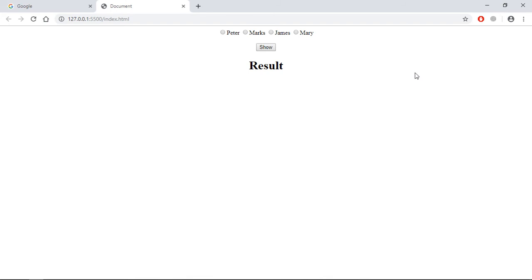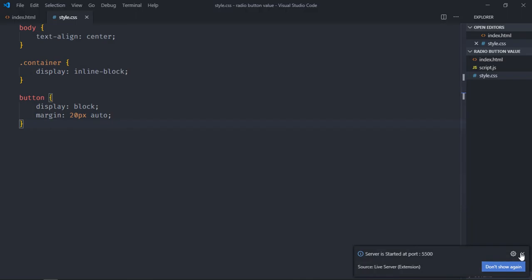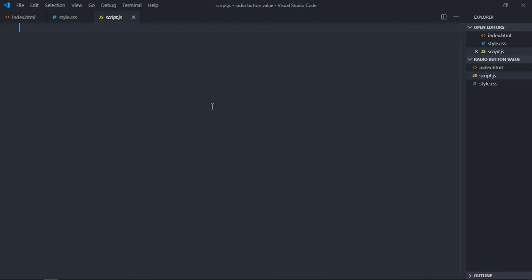And this is the output. Now let's start working on the script file, select the button.